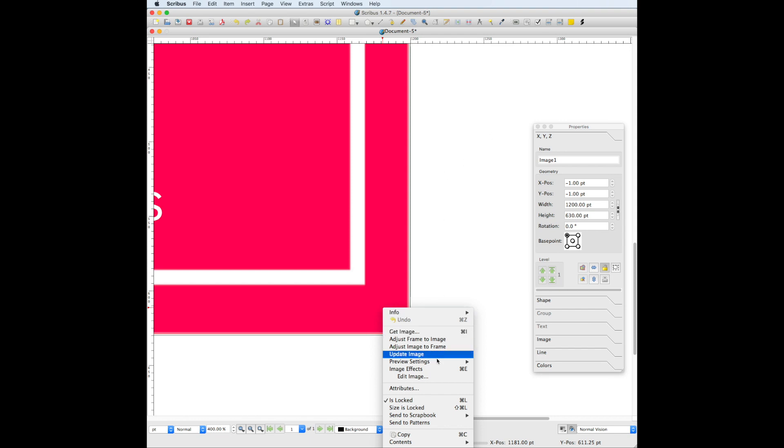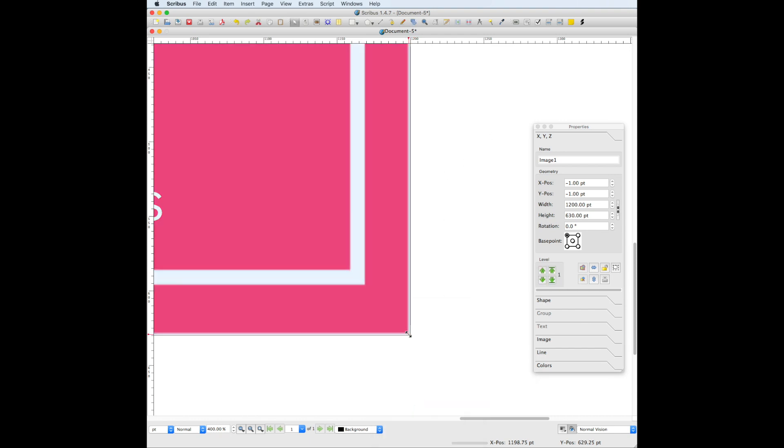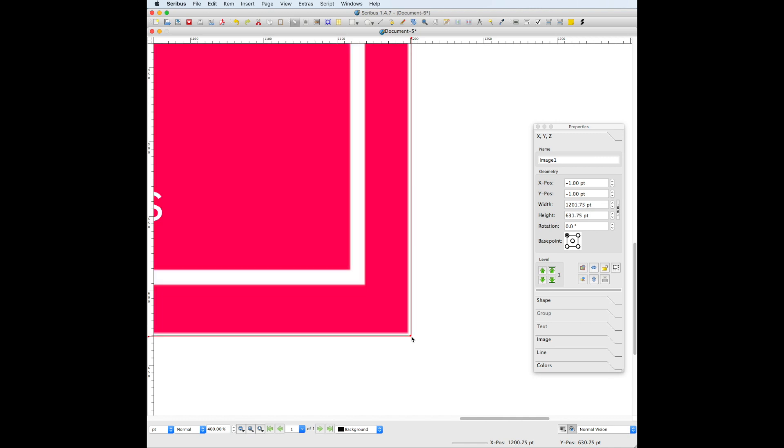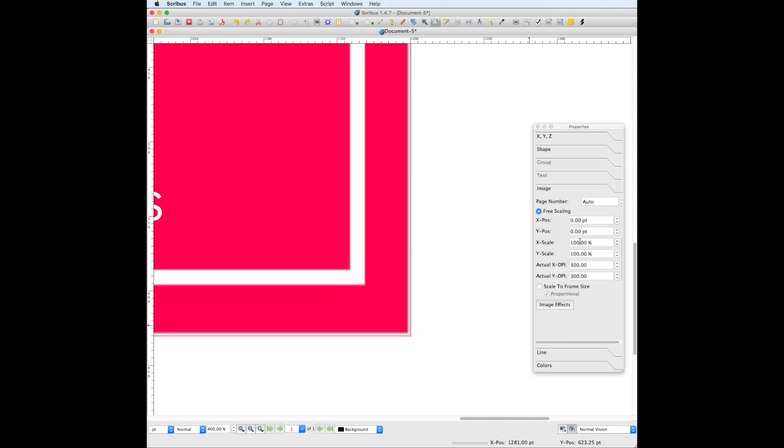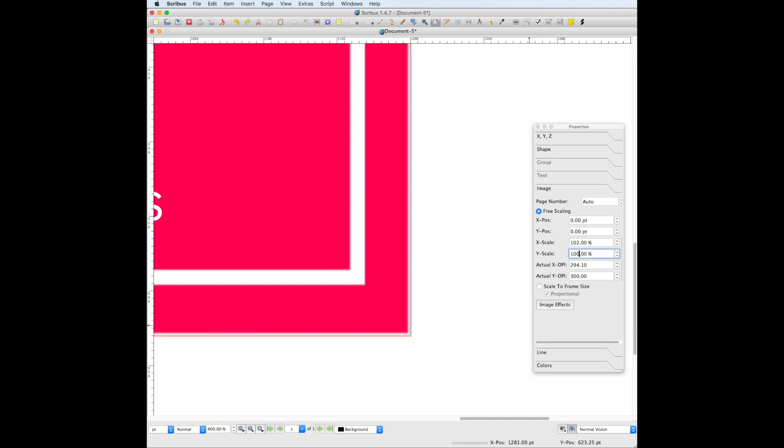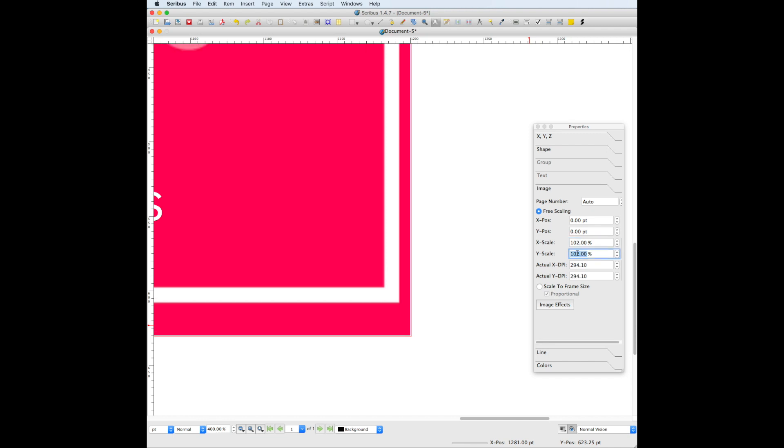Temporarily unchecking is locked. Stretching the image frame to make sure it goes to this black outline, if not going past it, and then double click. Scale the image up just a little bit. Now we need to make sure that it's still centered everywhere.